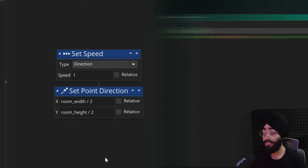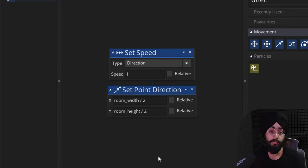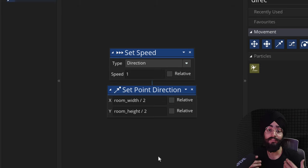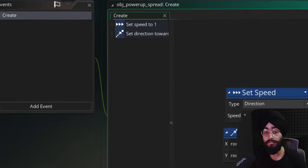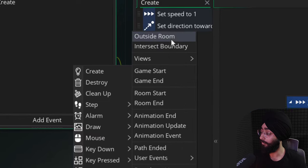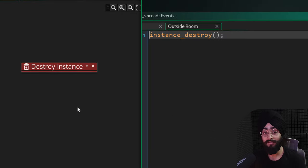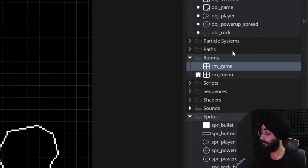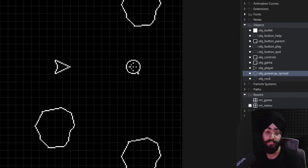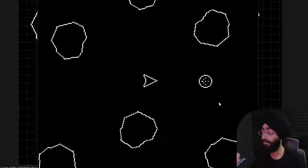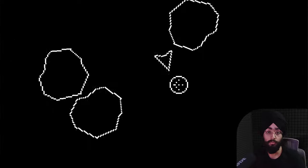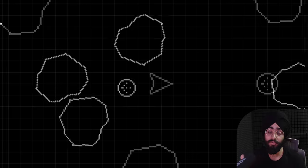If the power-up goes outside the room — say the player doesn't collect it — it will continue existing and may cause memory leaks. So as soon as it goes outside the room we want to destroy it. Add the Outside Room event and just destroy the instance. This object is done for now. Let's go into the game room and place the power-up manually — later in the video we'll work on spawning it automatically. If you run the game you'll see the power-up moving towards the center, but you can't collect it yet.